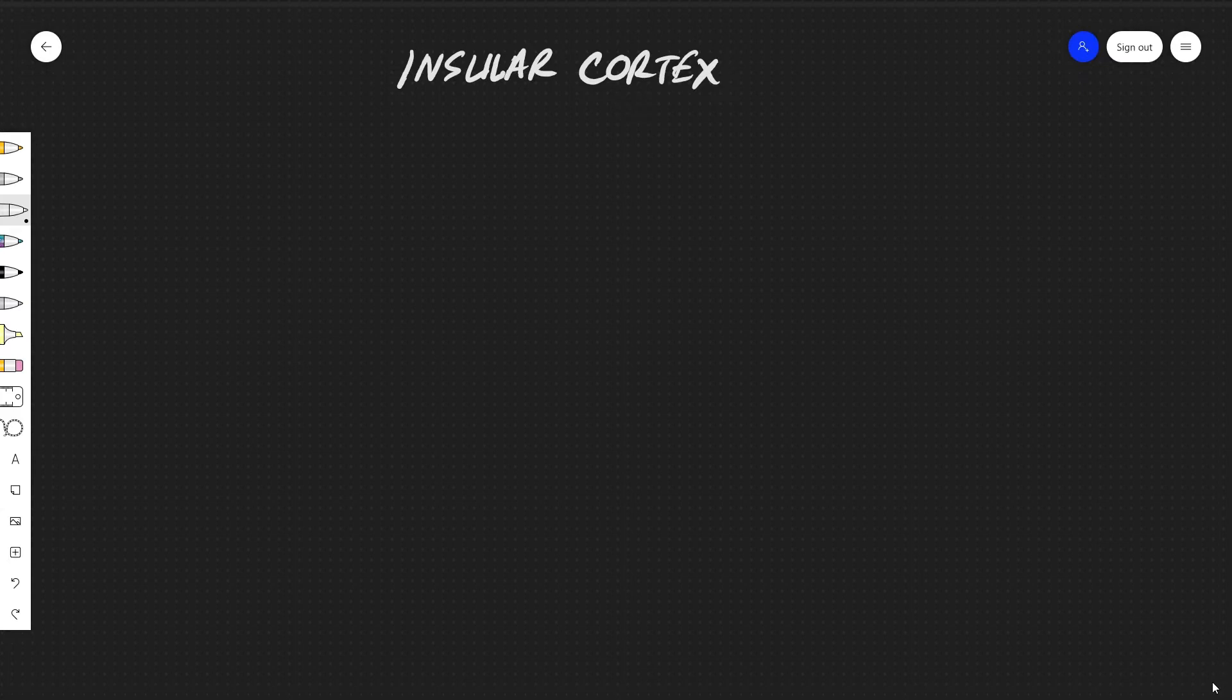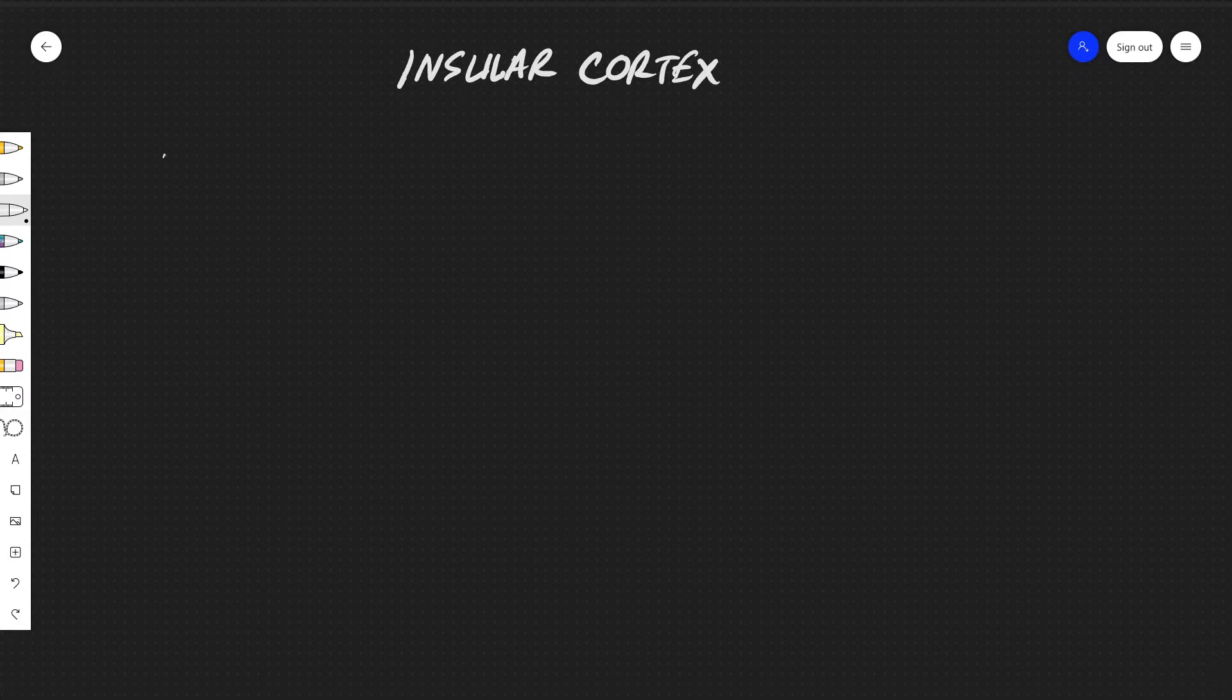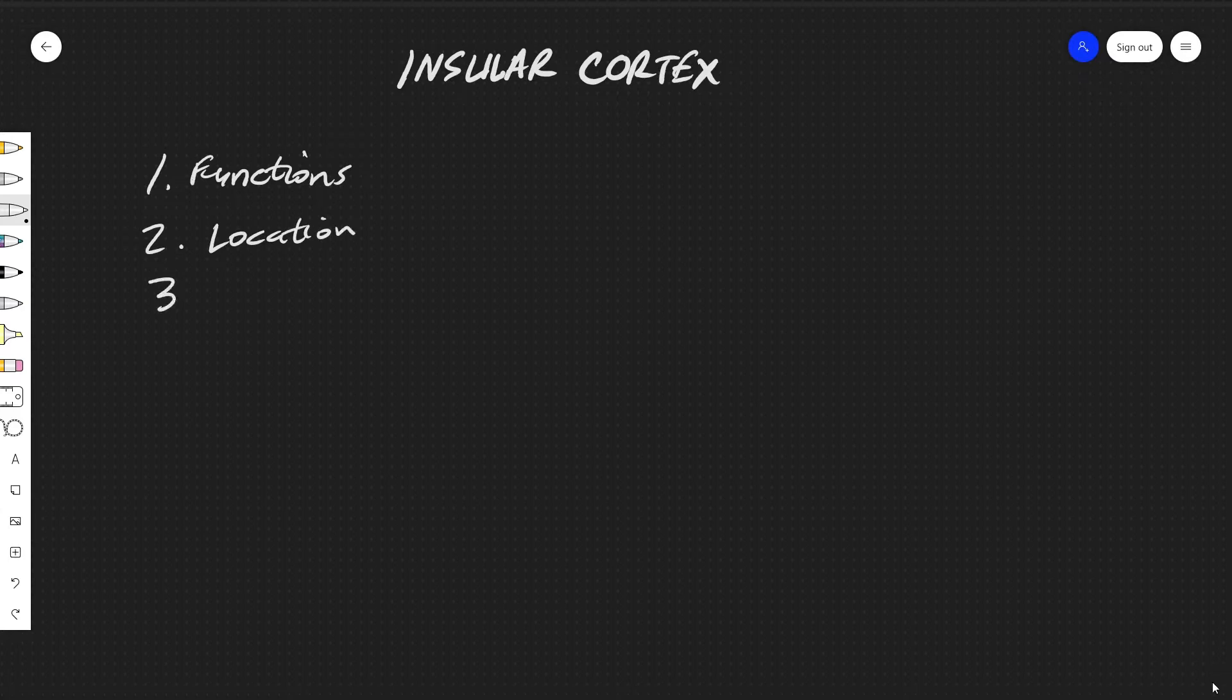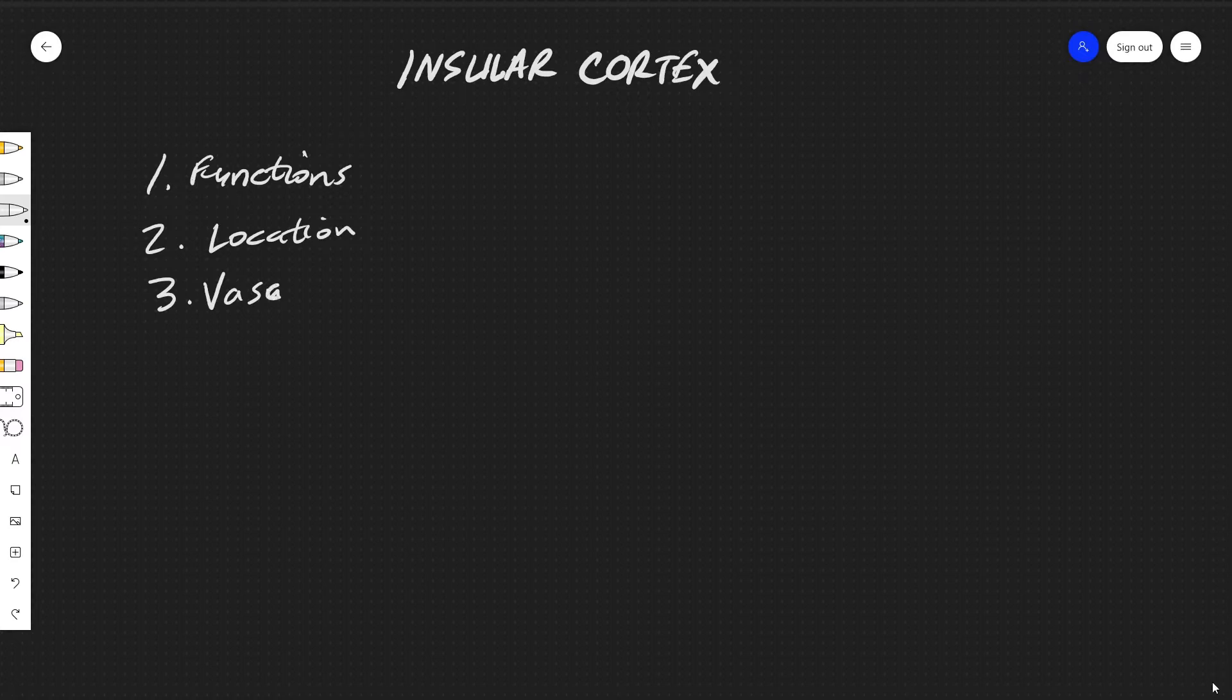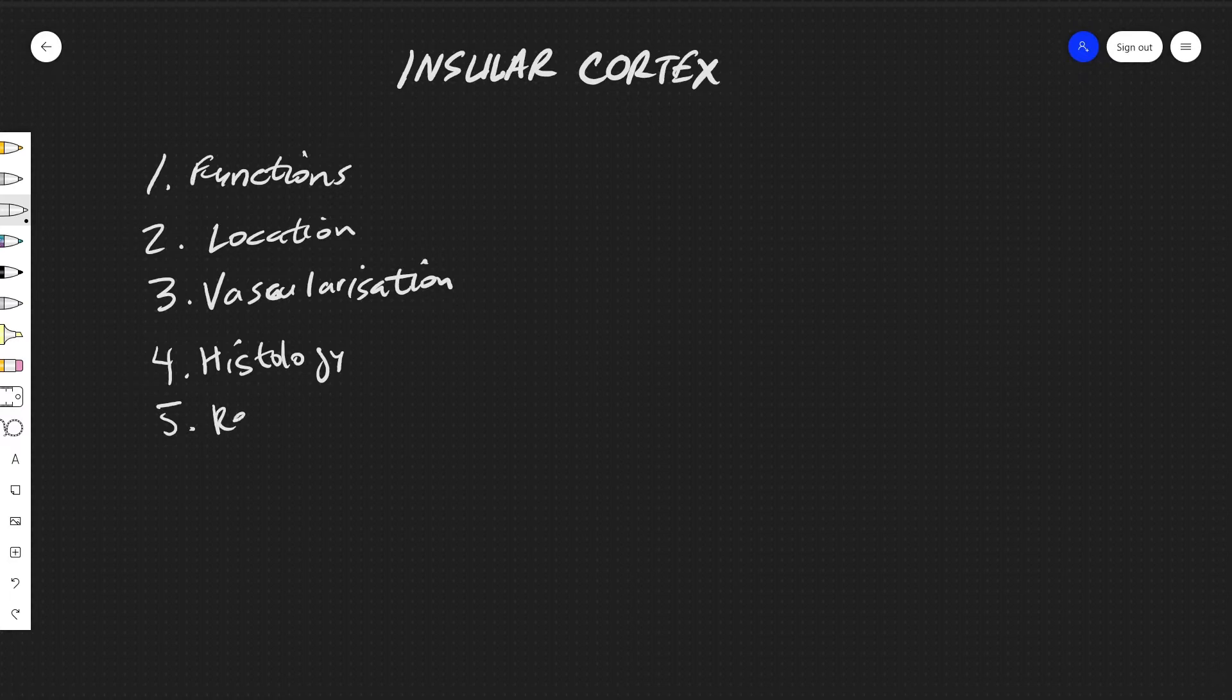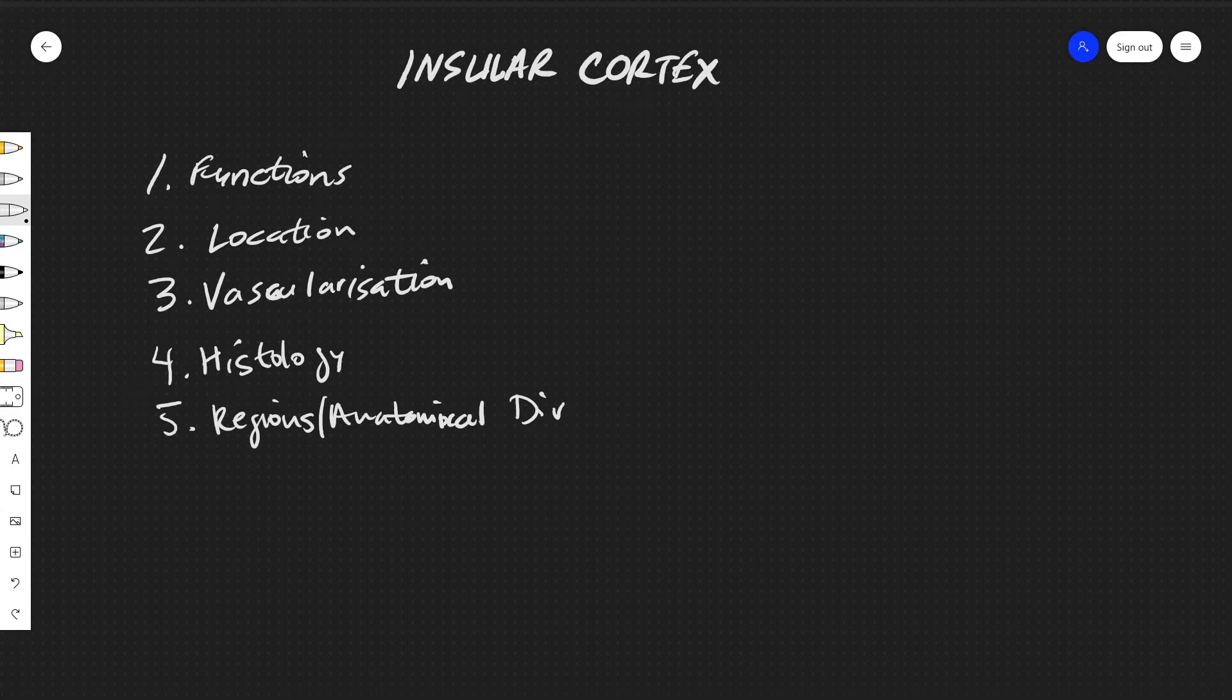We'll be talking about first some general functions, secondly the location, vascularization, histology, regions and anatomical divisions, and also be talking about connections.